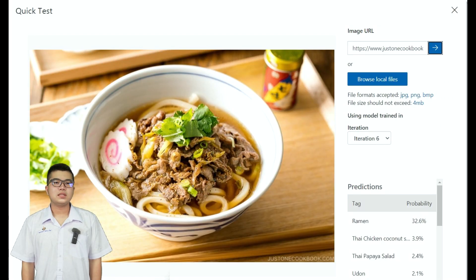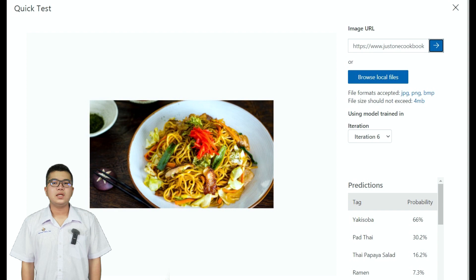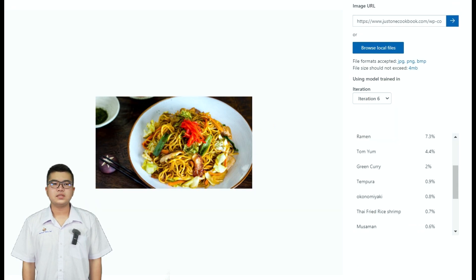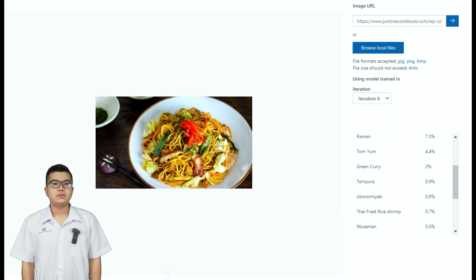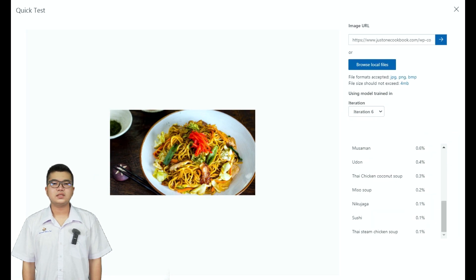In conclusion, our program has used 16 dishes — 8 dishes from Thai cuisine and the rest from Japanese cuisine. Out of these dishes, 14 were successfully recognized. We won't stop here; we plan to add more dishes to build a bigger database.